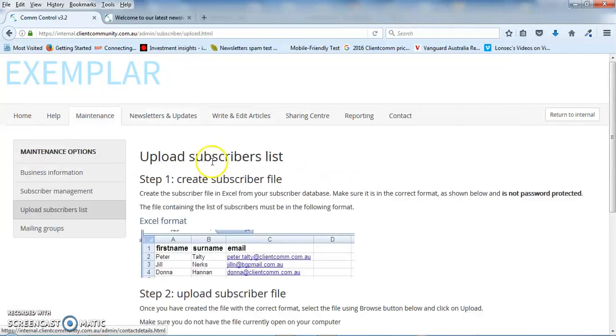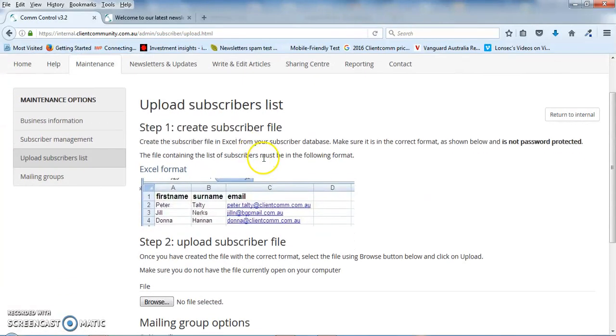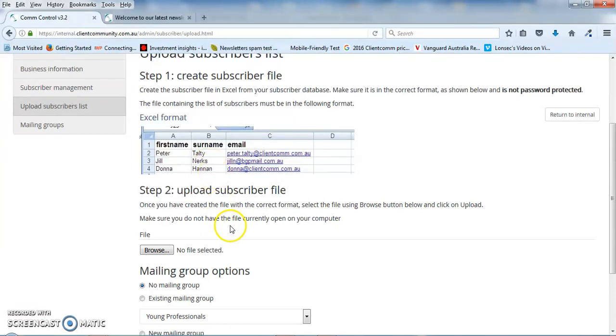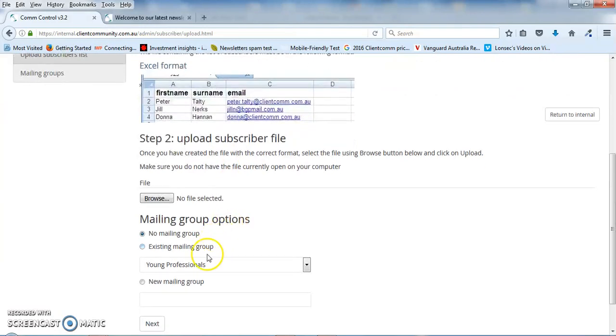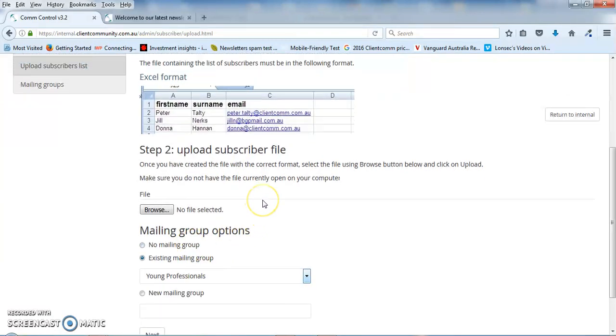You can send it out to hundreds, thousands at a time, there's no limit on the number of people you send it to and it's very easy just to export the first name, surname and email of the recipients from your contact database and you can load it into mailing groups or just load it a full list up.